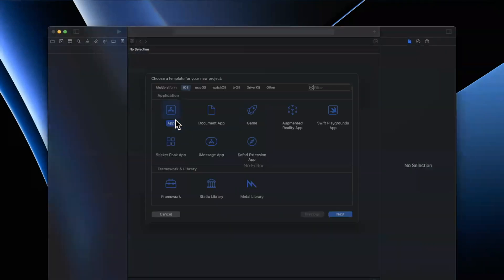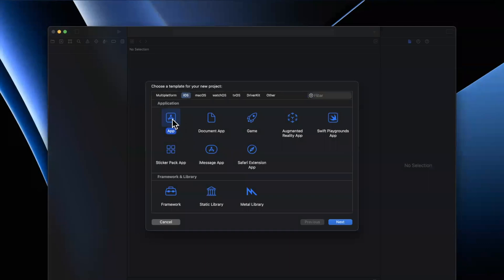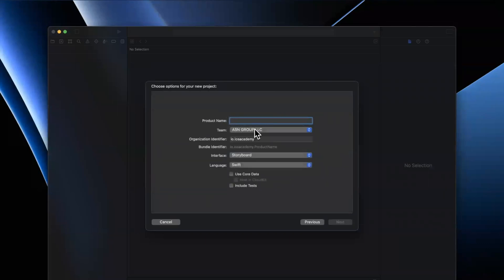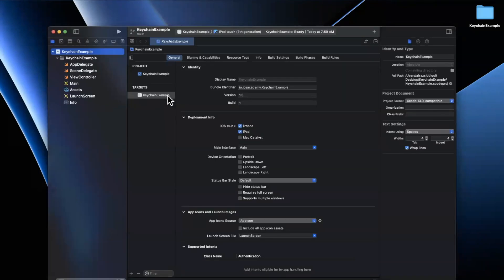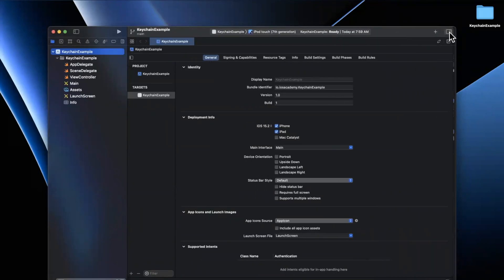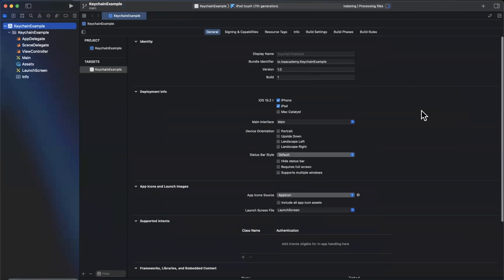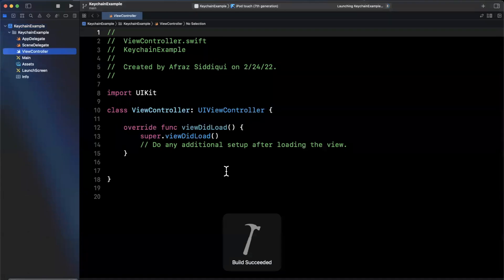For today's video, we need to create a project since we can't really deal with the keychain in a playground. For those of you not familiar with the keychain, it's basically where you can store values securely — things like passwords — and it's commonly used on both macOS and iOS. Passwords, whether it might be something like a token for OAuth, anything you want to store securely, you definitely don't want to throw it into user defaults; you want to store it inside of the keychain.